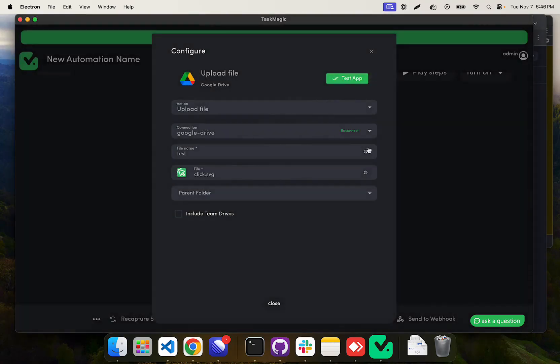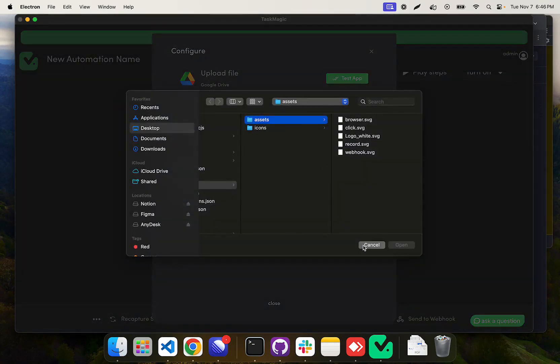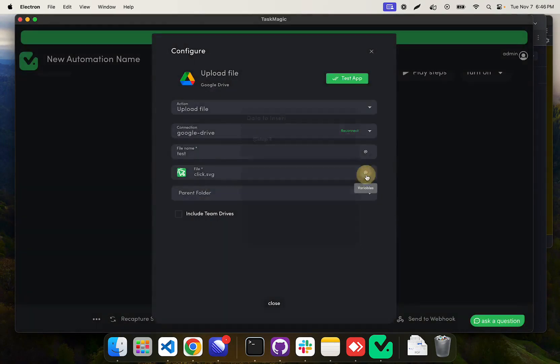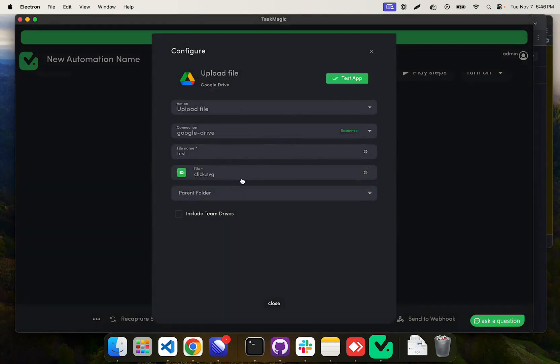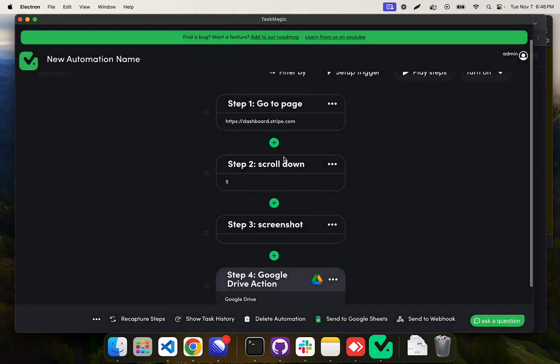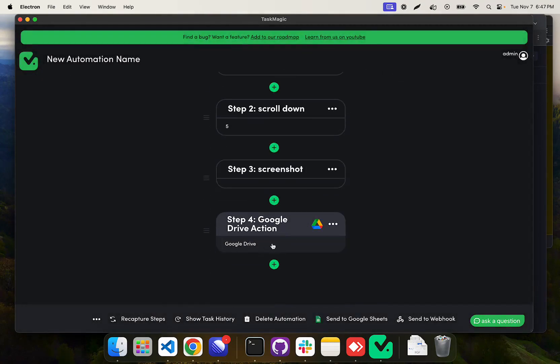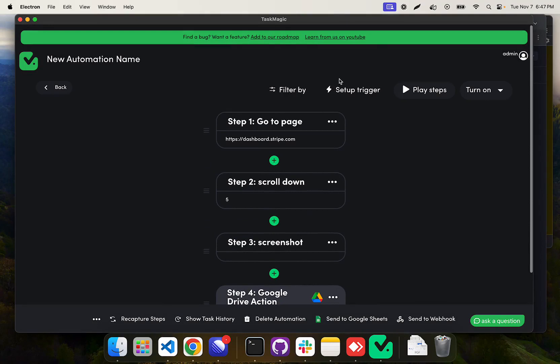And then all we need to do is replace this. Instead of using that file, we want it to use step three. You'll see this icon kind of change, which tells us that there's a variable being used. We're going to add something a little bit more obvious there, but got the supporting functionality out. This is going to be using that step three screenshot variable for our Google Drive action.